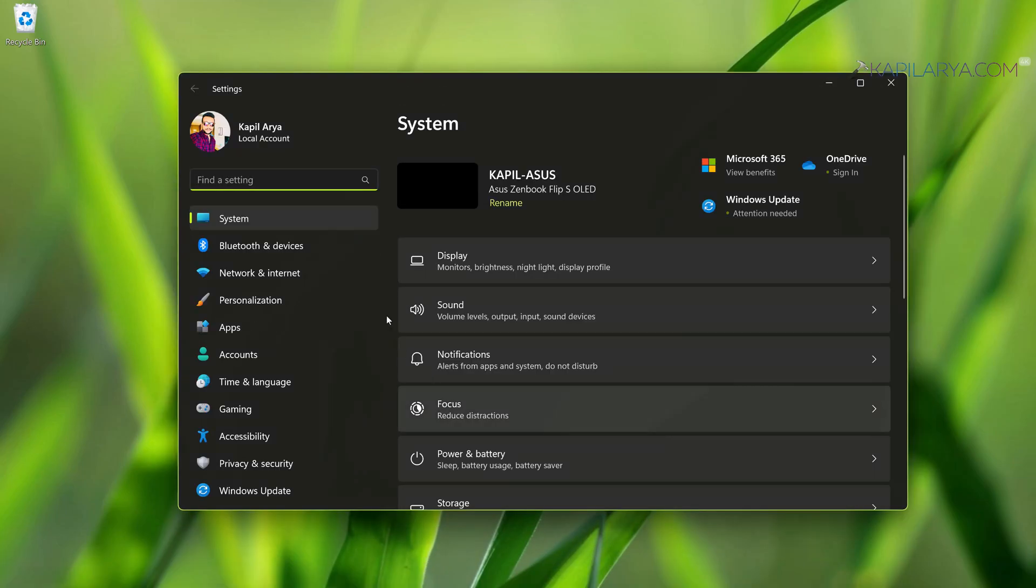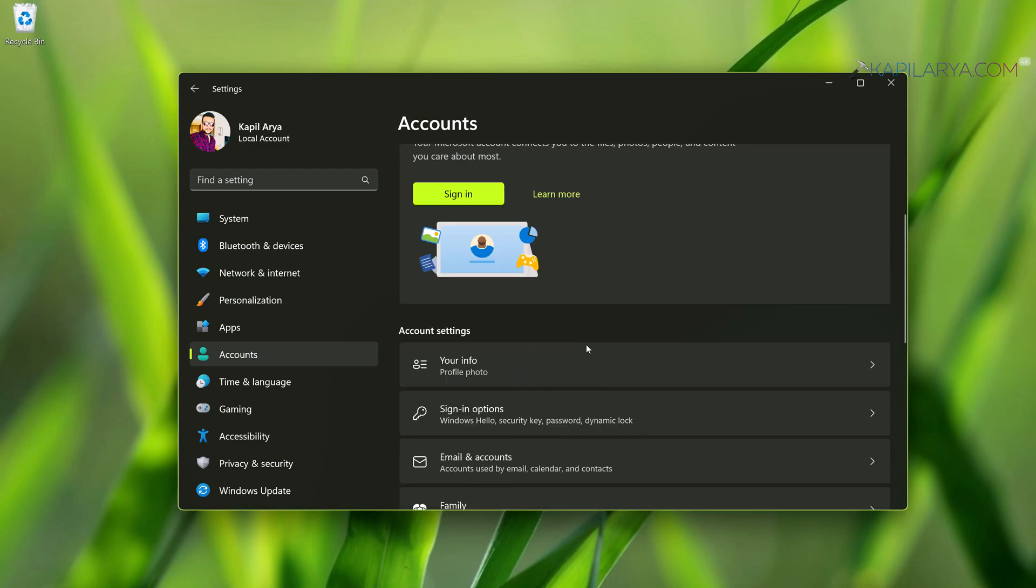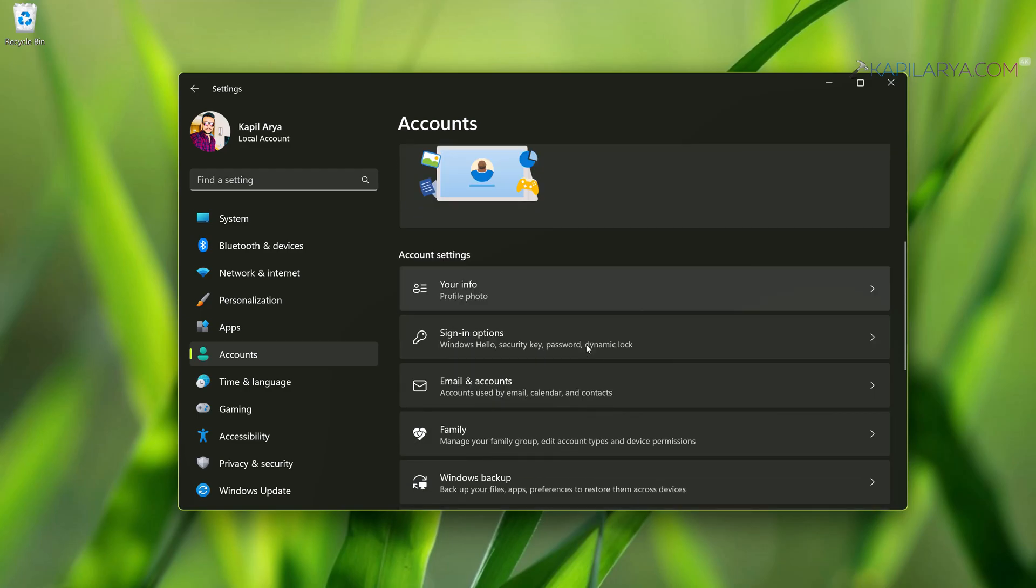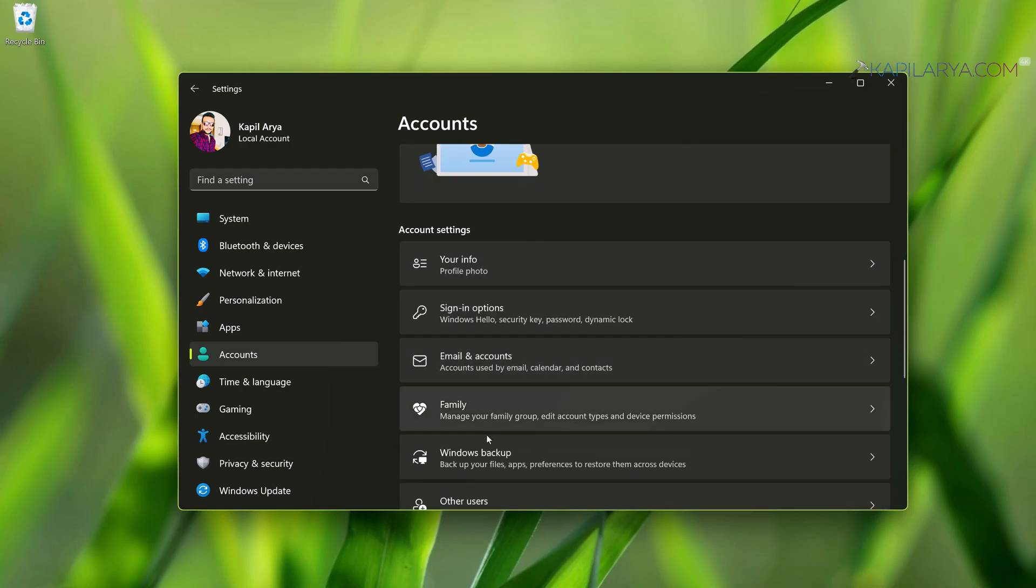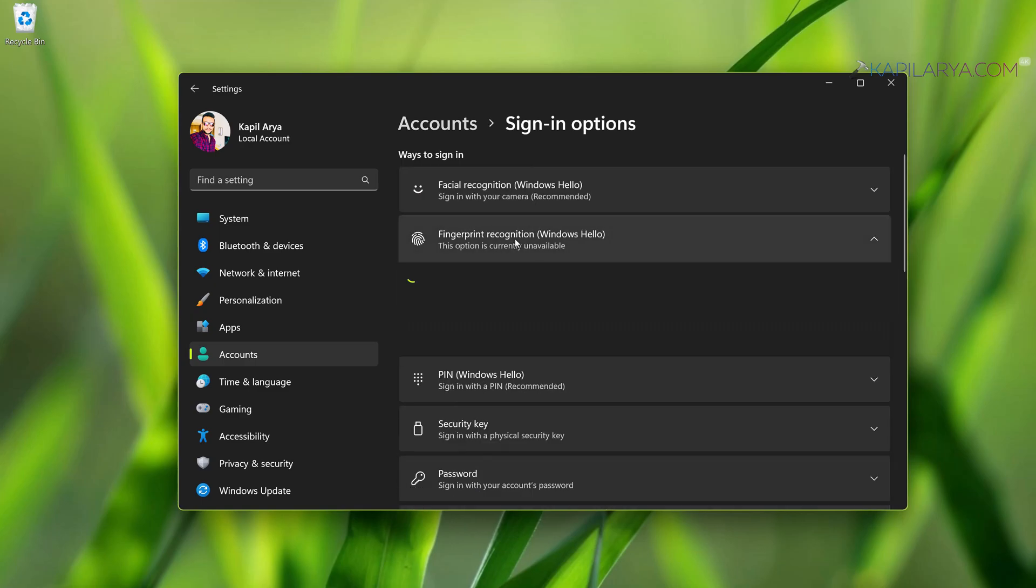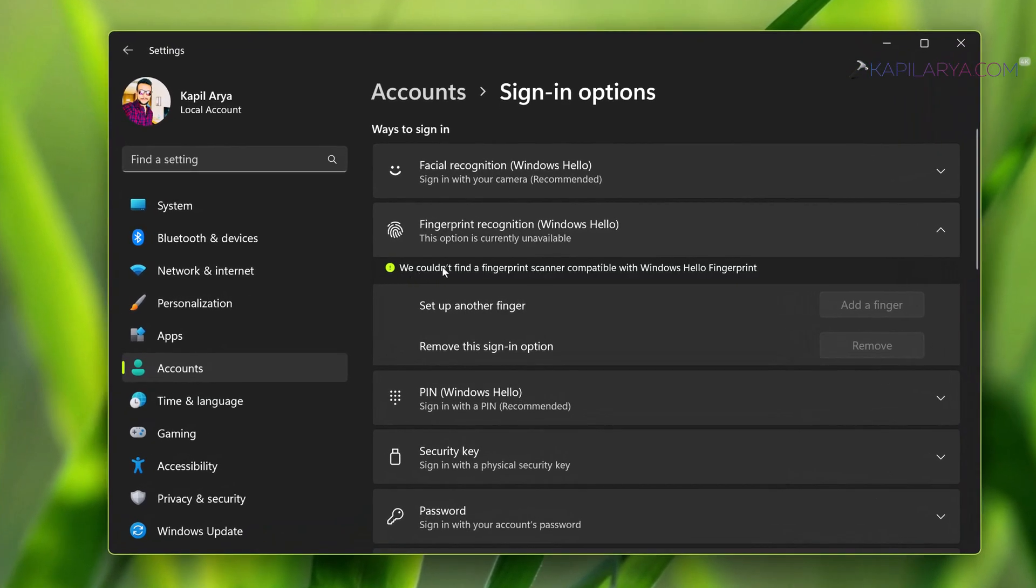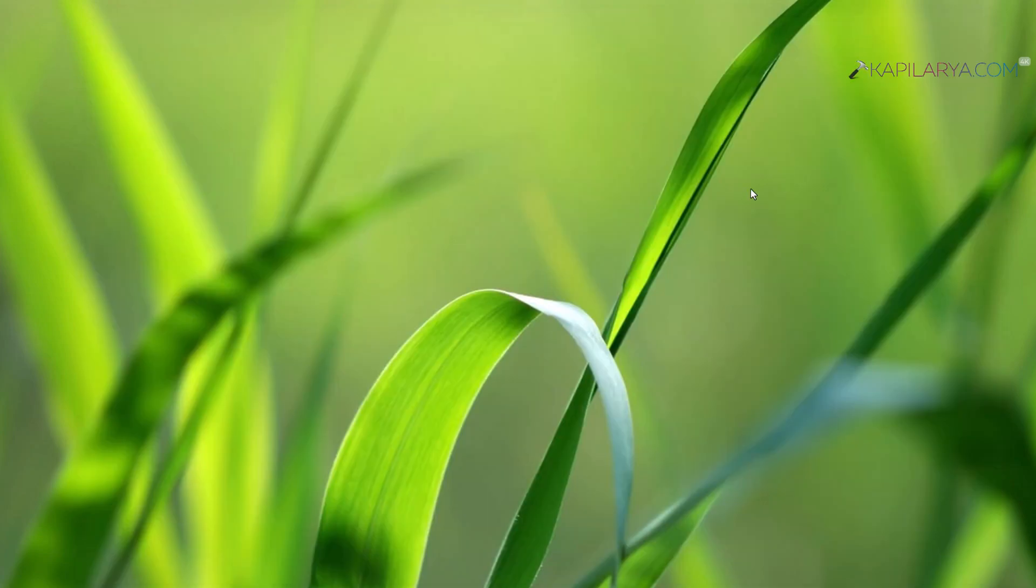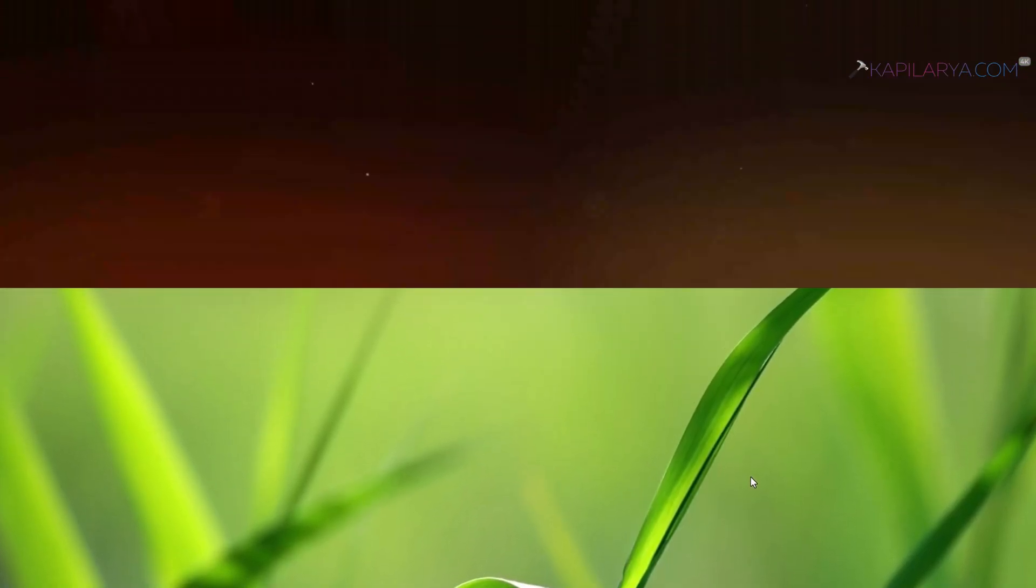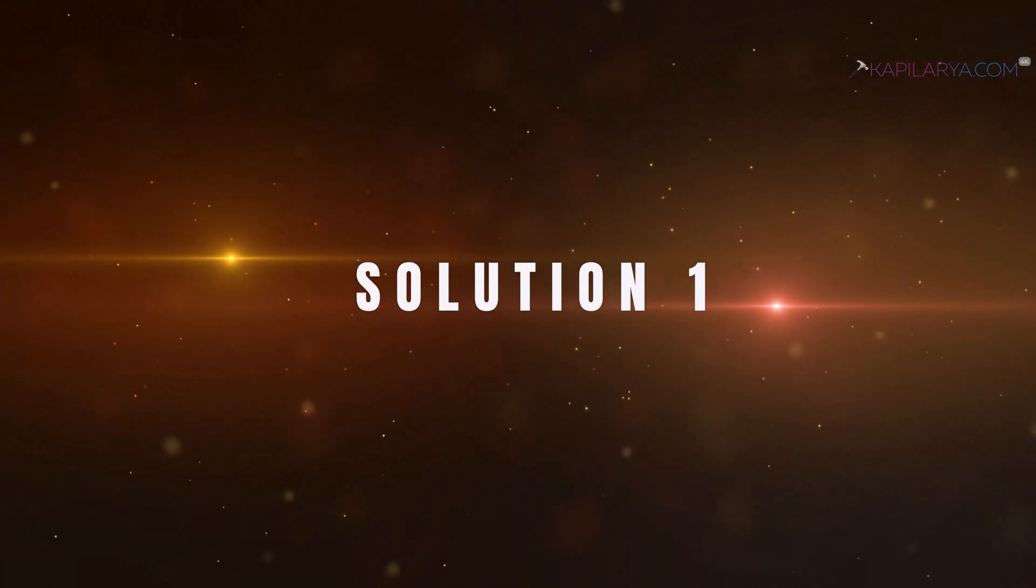If I open Settings app and then go to Accounts under Sign-in options, when I try to expand fingerprint recognition under Windows Hello, I got 'we couldn't find a fingerprint scanner compatible with Windows Hello fingerprint' mentioned there. Let us see how you can fix it in this video. So starting with our solution number one.